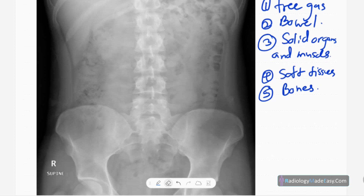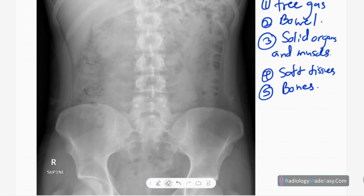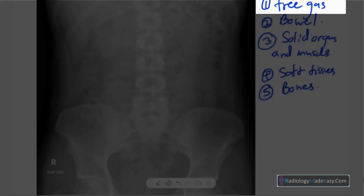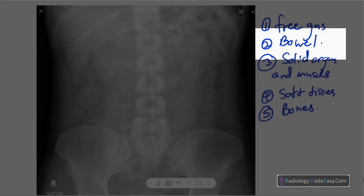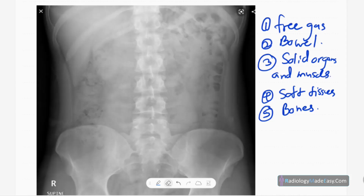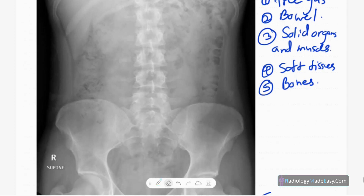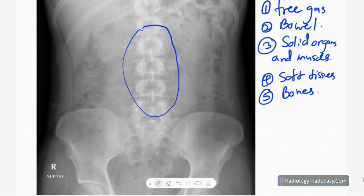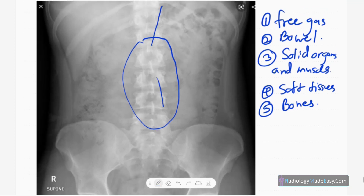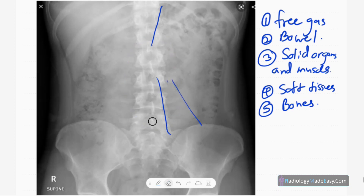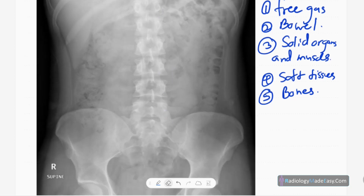In the abdominal proper, there are five things to look at: free gas, bowel, solid organs and muscles, soft tissues, and bones. For free gas in the supine view, there will be accumulation of air in the anterior part of the abdominal cavity — usually in this region you get the football sign, and also the falciform ligament sign. Medial and median umbilical ligaments can be seen when there is free gas. In the erect abdominal radiograph you will see gas under the diaphragm and the continuous diaphragm sign.